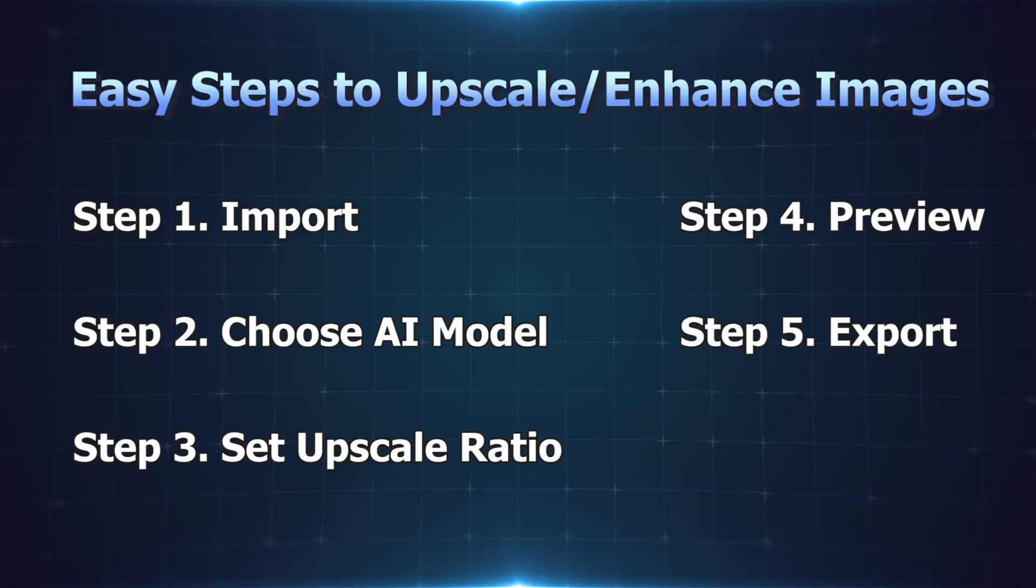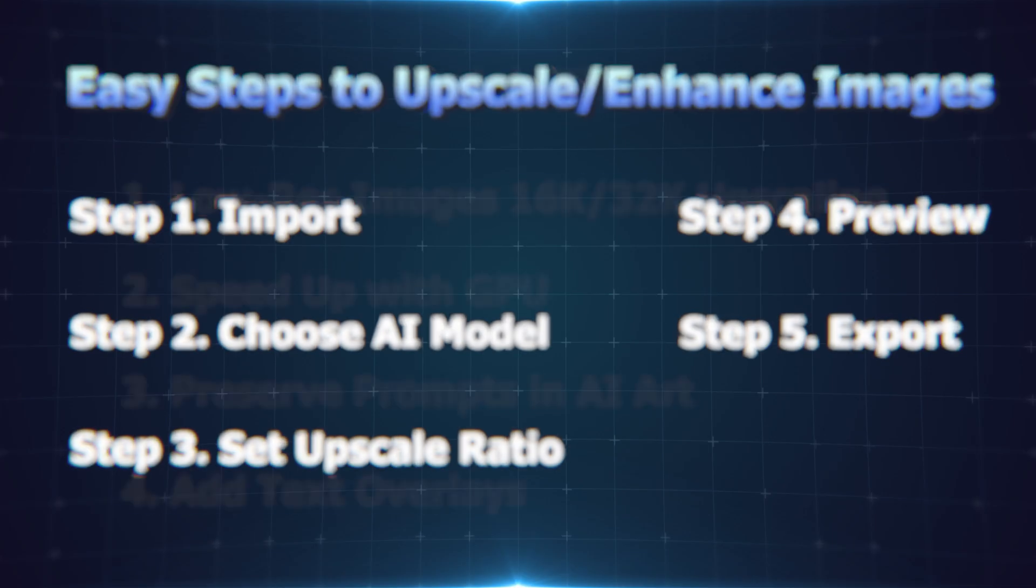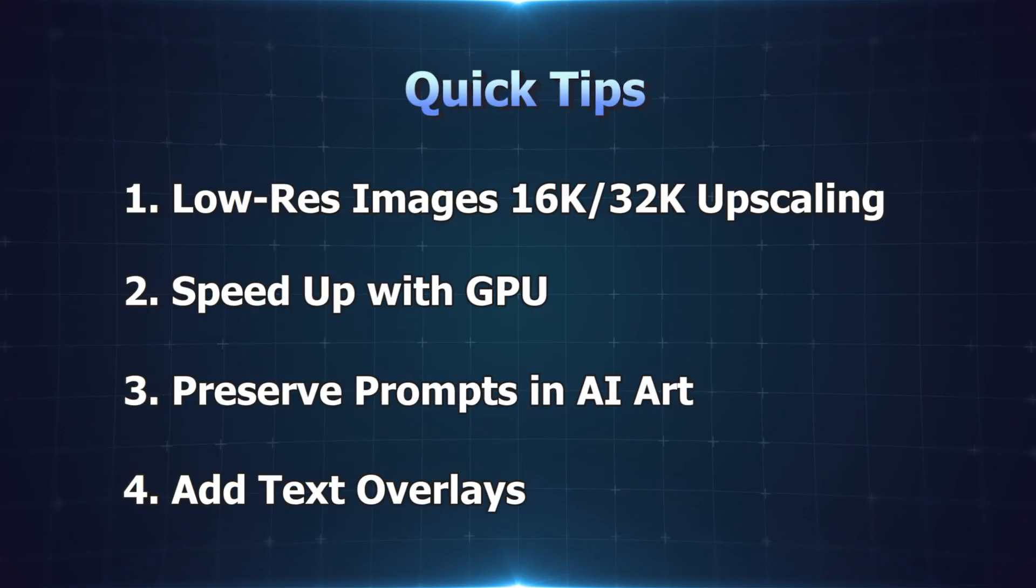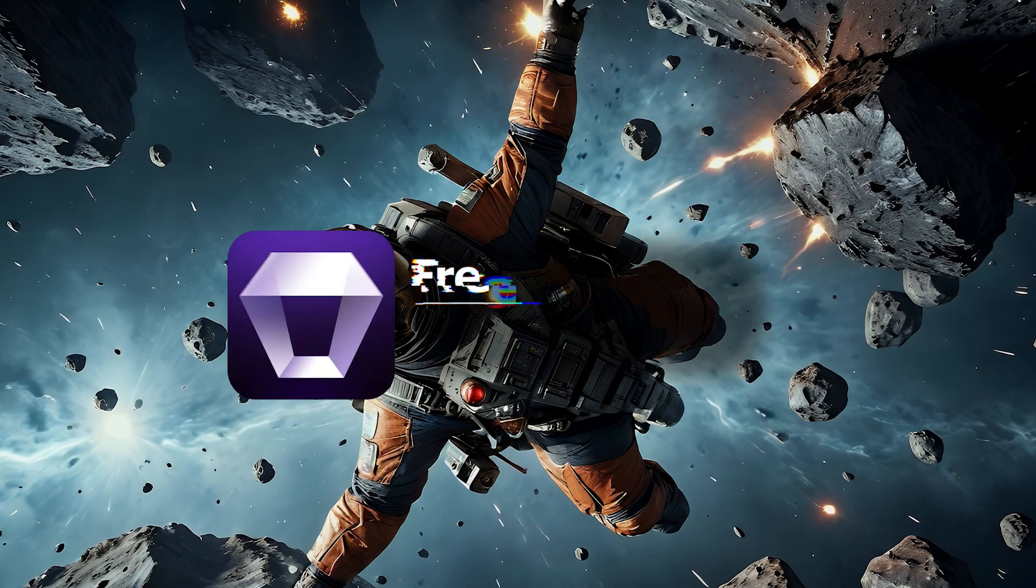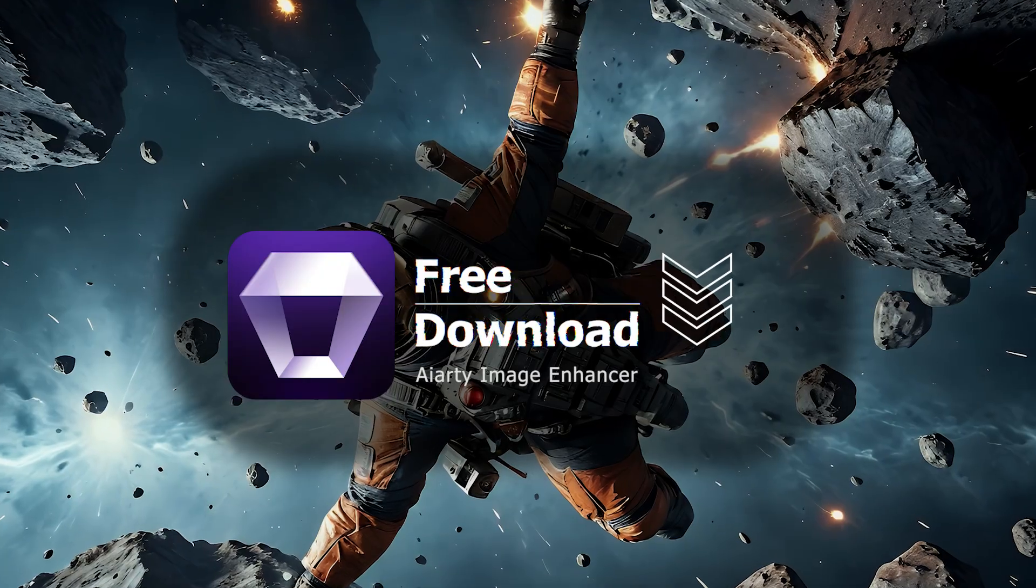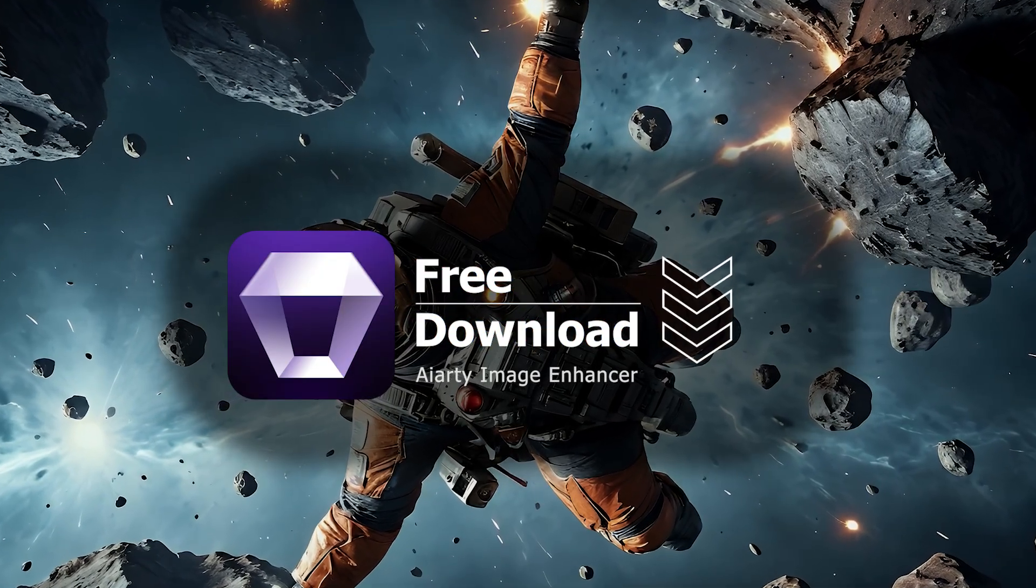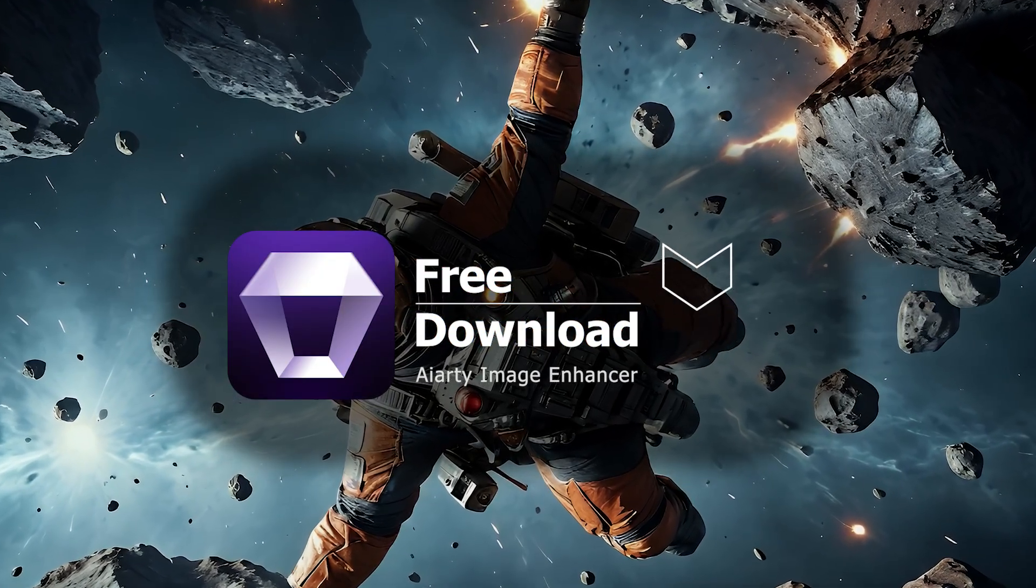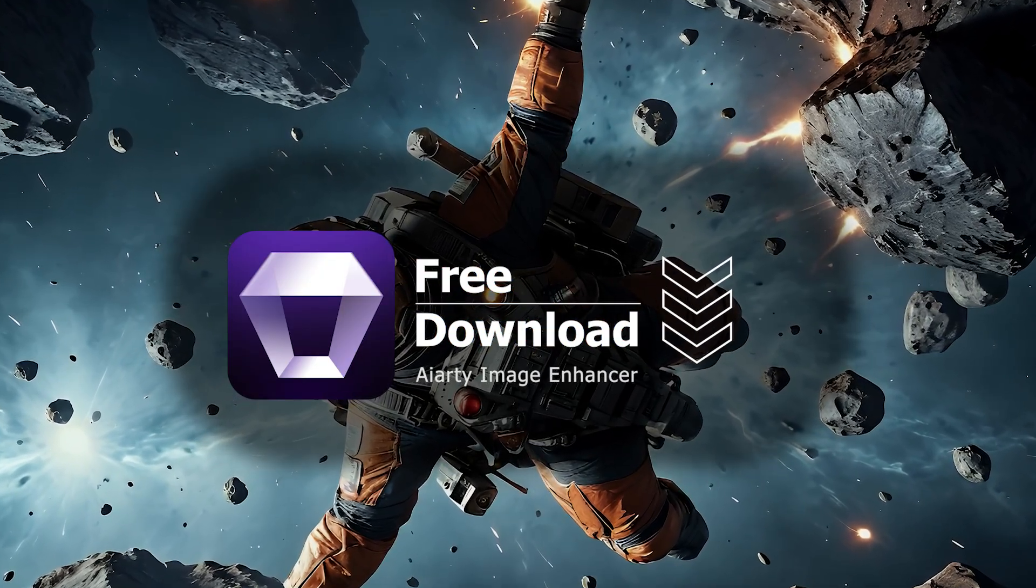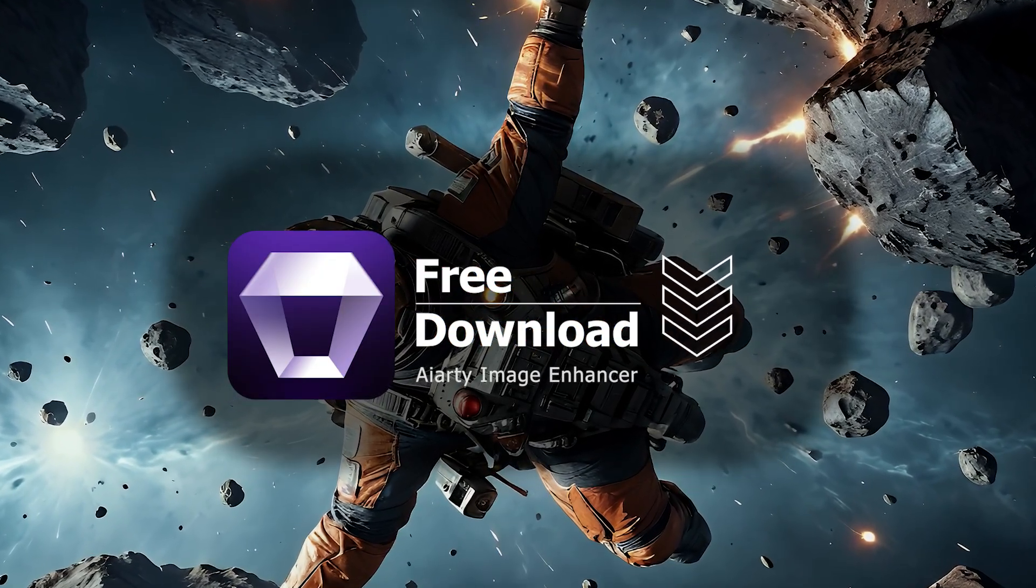Join us in this video to discover how you can achieve all these incredible results with ease. Let's first download and install AIRD Image Enhancer from the link in the description. It runs smoothly on modest PCs.